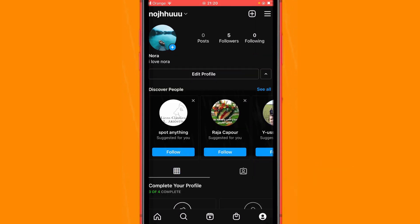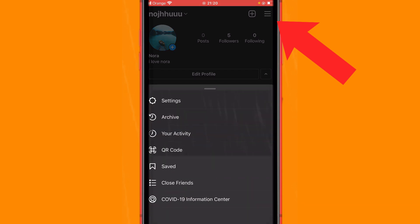You will see three little dots in the top right corner — you want to click it. After that you will see a few different options that come up; you want to click Settings.